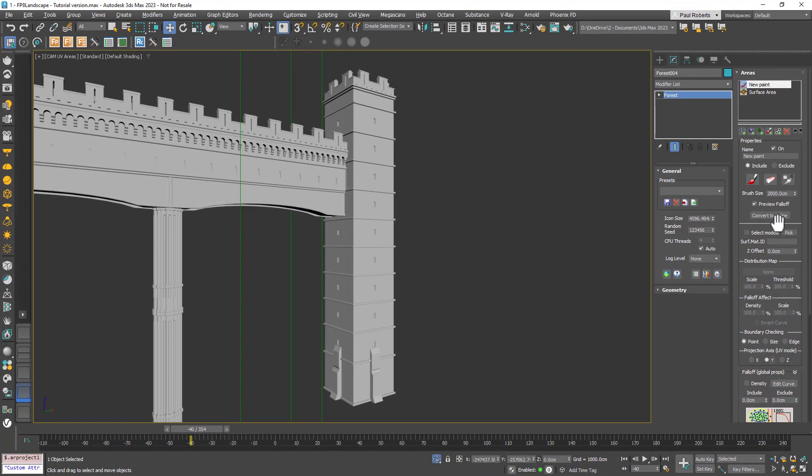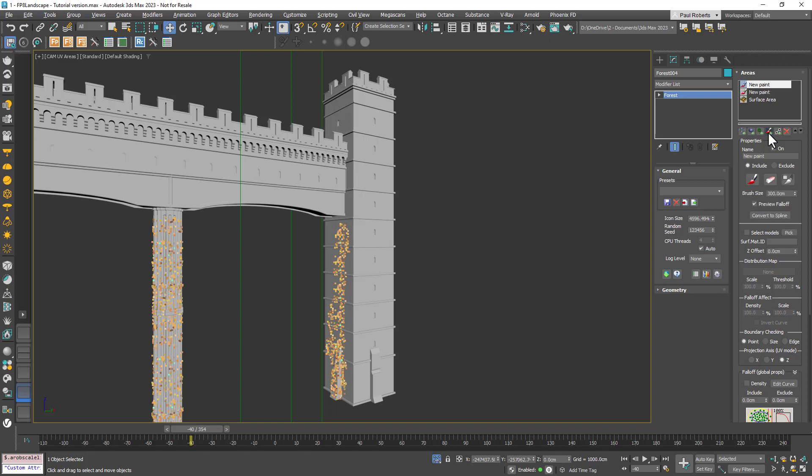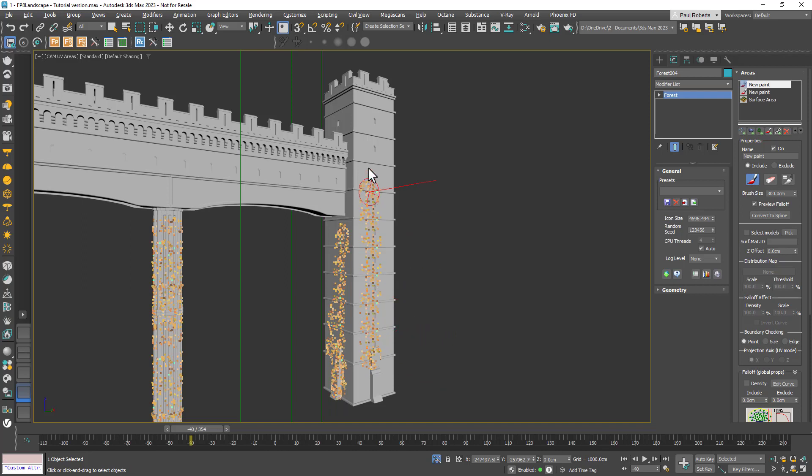I'll pick Y and then start painting on the inside of this end tower. If I want to paint on the front I can create a new paint area and then set the projection axis to X instead. Now I have one paint area for painting on the X axis and another one for painting on the Y axis.